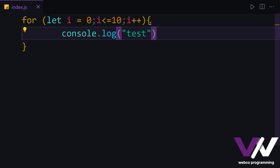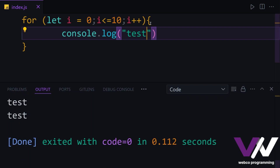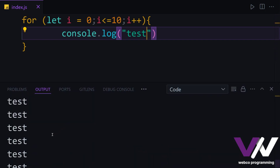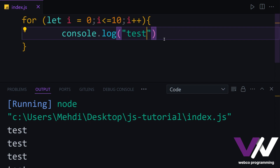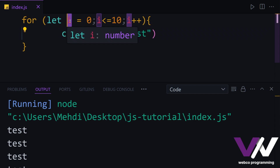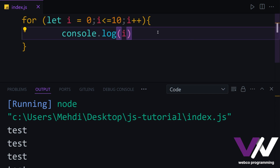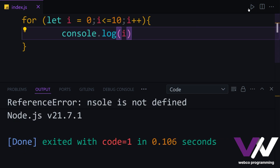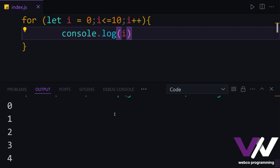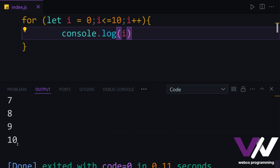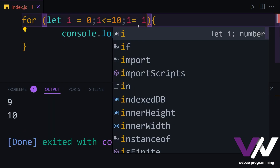Here we can have our console.log and put anything we want. If we run our code you can see that we got our test printing each time. Another cool thing is that we can use the variable we created inside our block of code. So here we can use 'i' right here, and each time it's going to print the value of i. If we run, you can see we got i from zero until number 10.